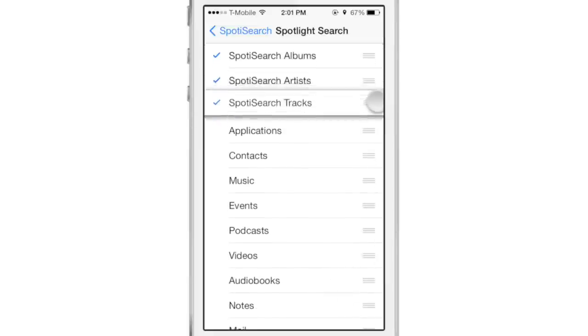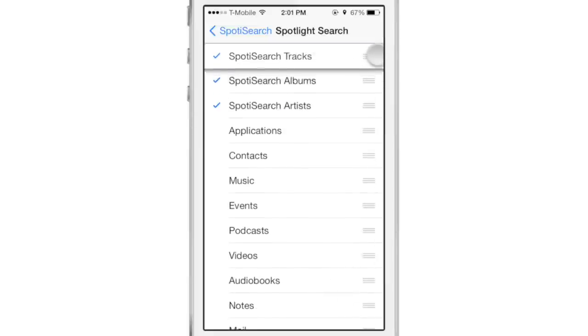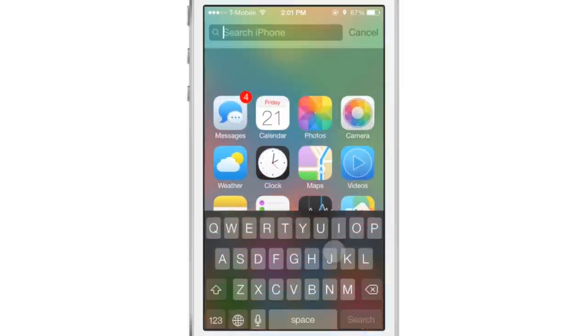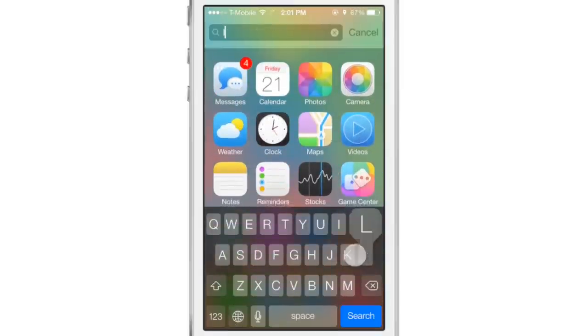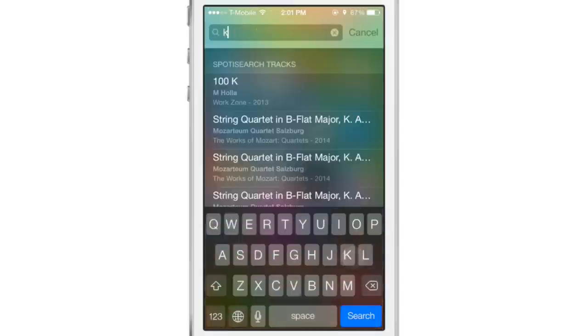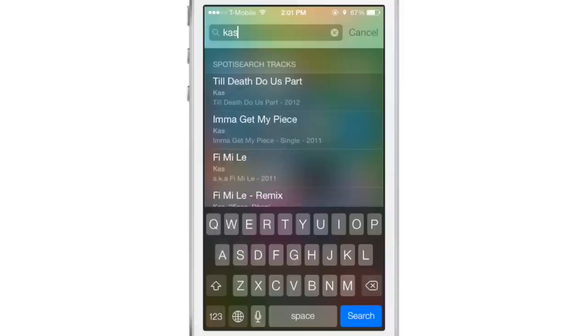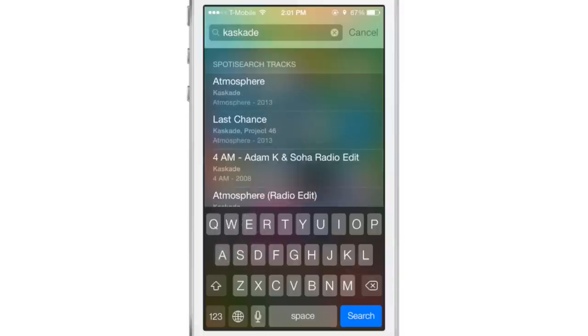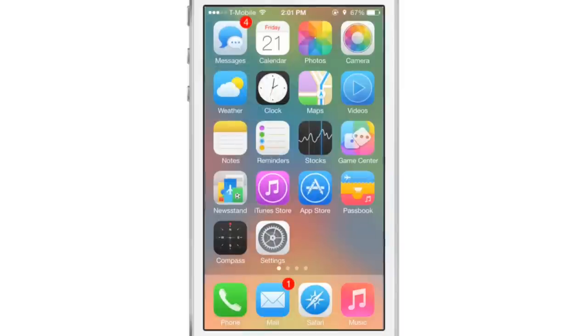And of course, you can rearrange those and select other options for search. So I put tracks at the top there. So when I perform a search this time, the tracks are going to show up first, and they do. You can see the tracks show up first, and then the rest of them fall into order, however I arrange those.